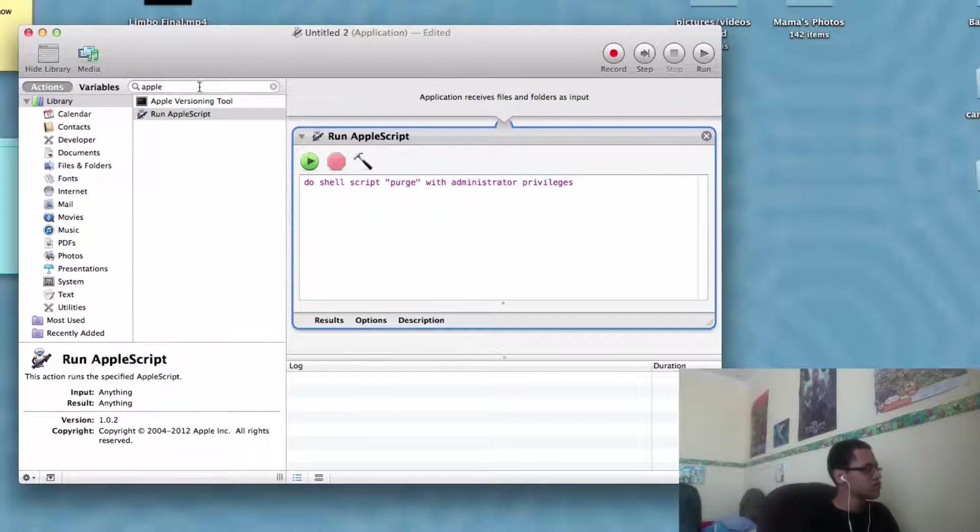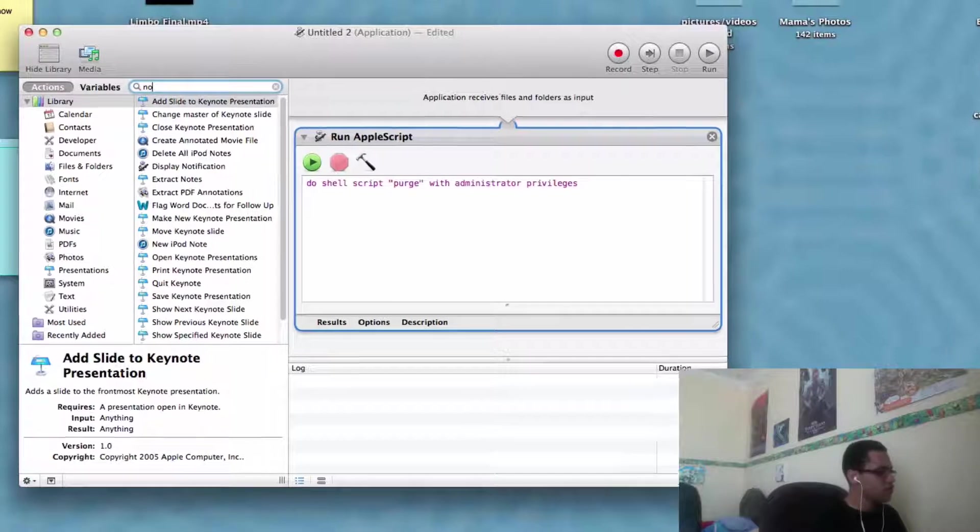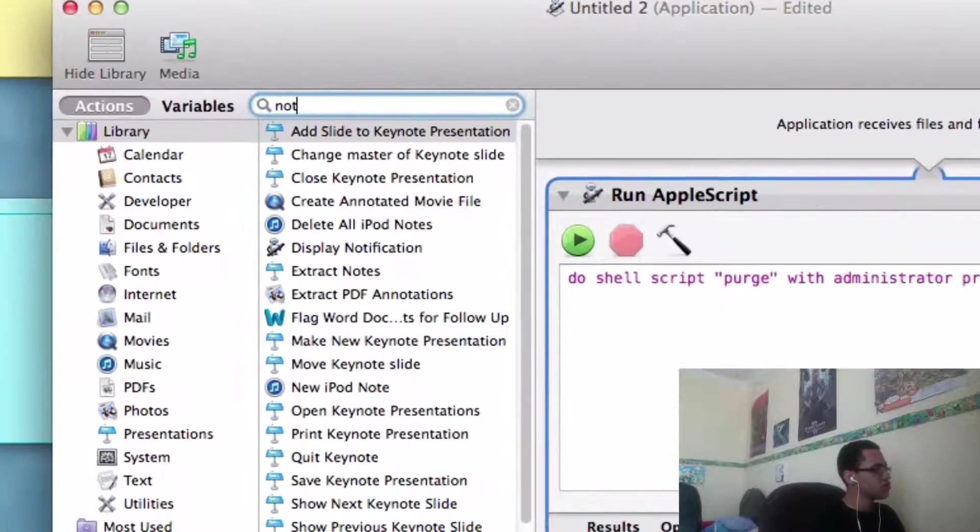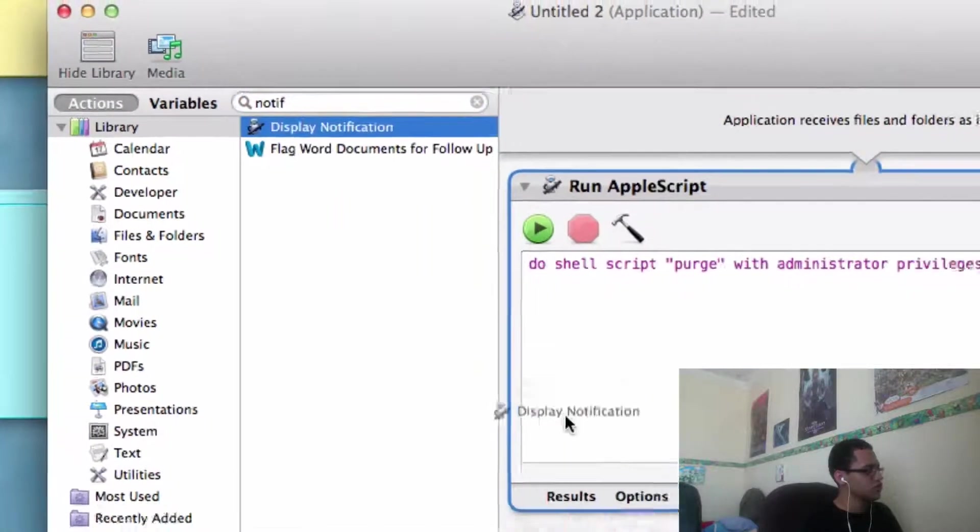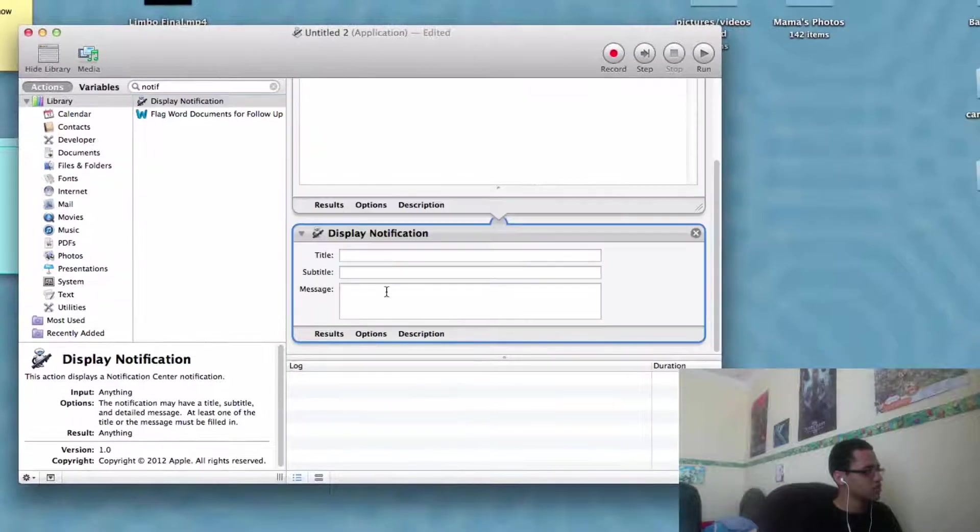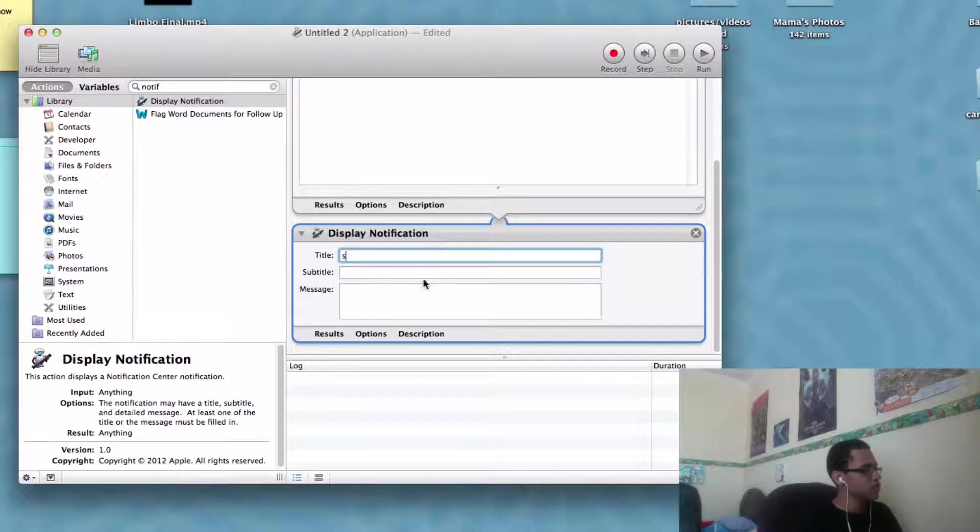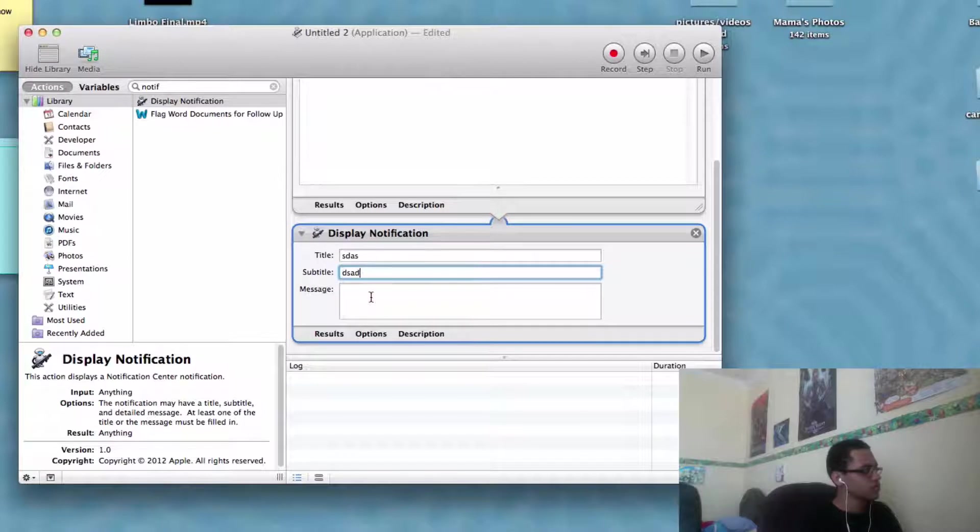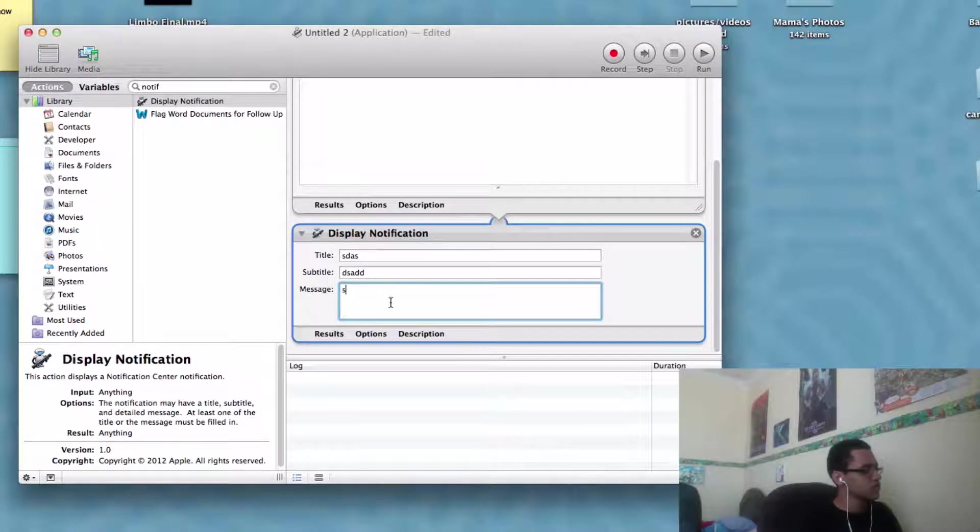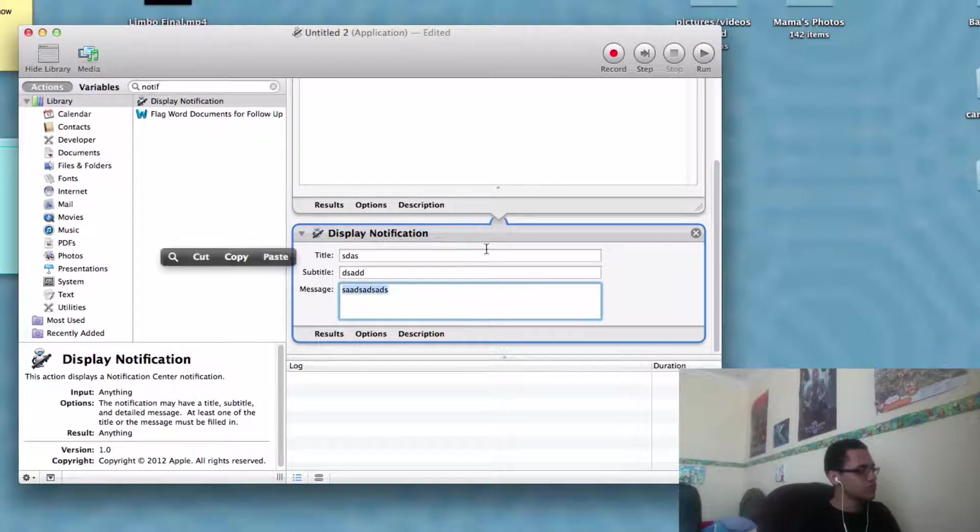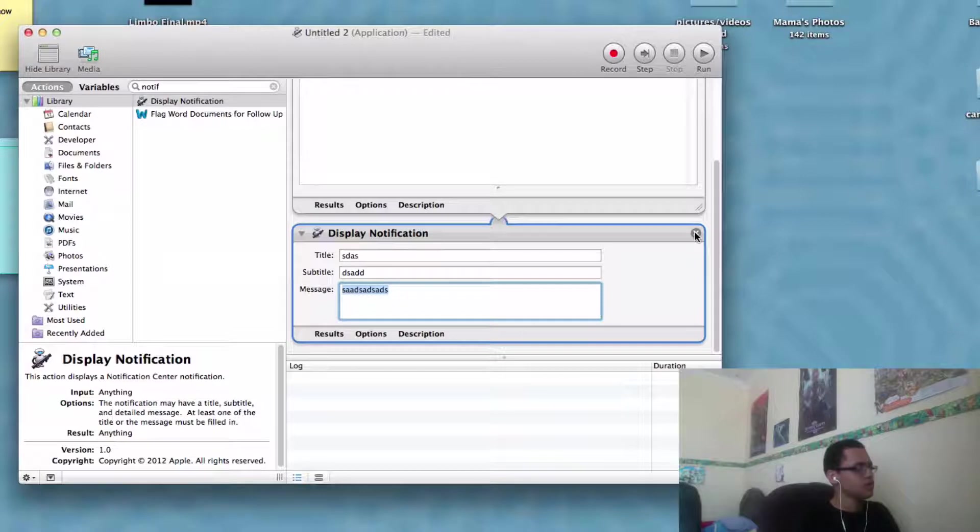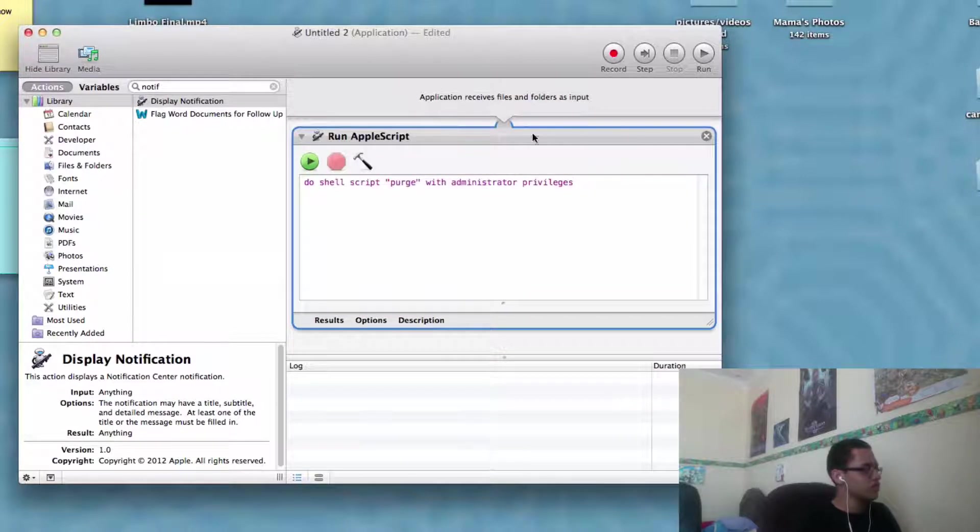You can also add a notification to show up if you want by just typing in Notice and dragging this in, and you can make it say whatever you want. That will basically just show up when the purge completes, but I'm not going to do that for now.